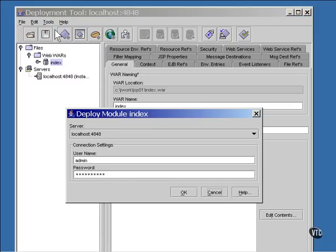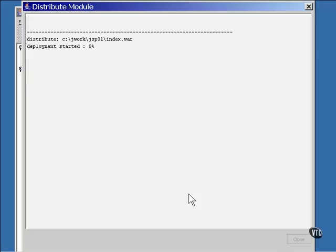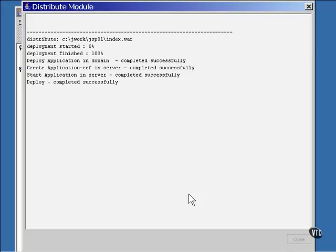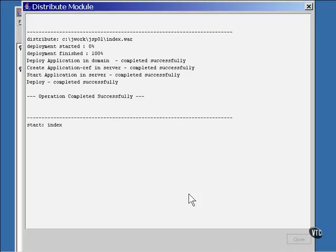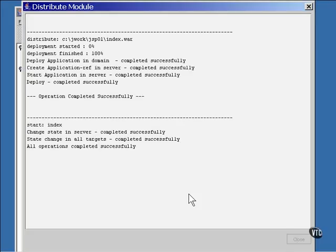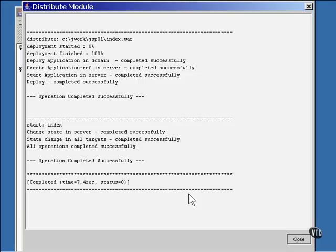The username and password are the ones that you defined earlier. A window pops up that looks something like this. It takes a bit for the deployment to complete, but you do get a complete report of its progress as it goes through there.